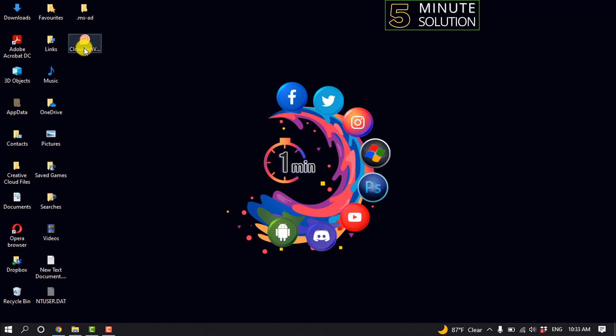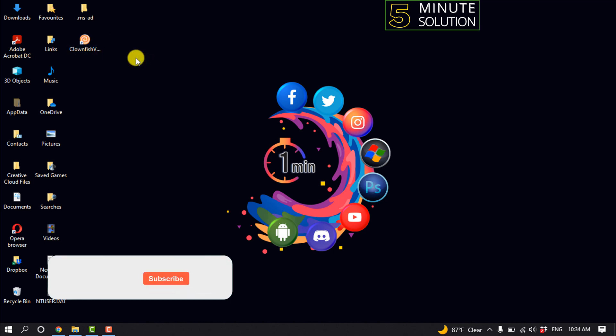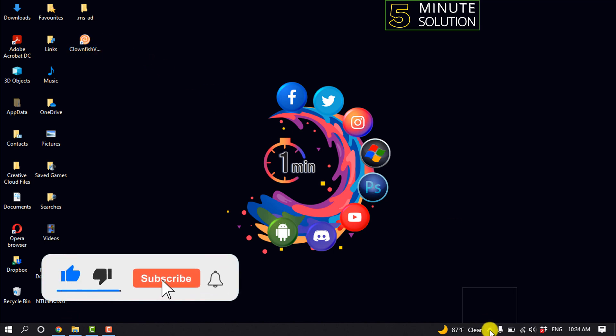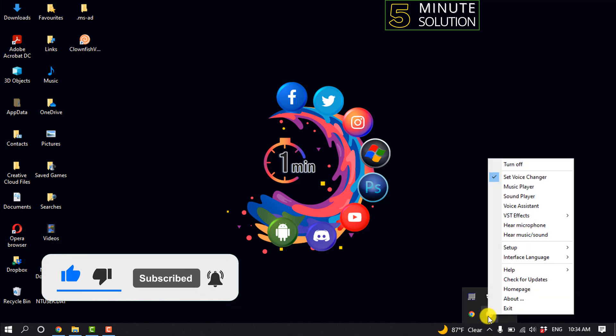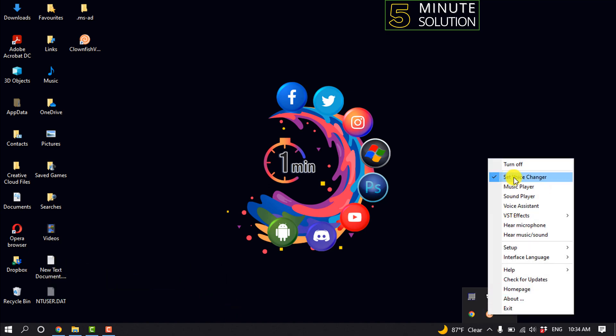And now let's see how to use this app to change voice. So open the app, and now click on this icon and right click on Clownfish and click on set voice changer.